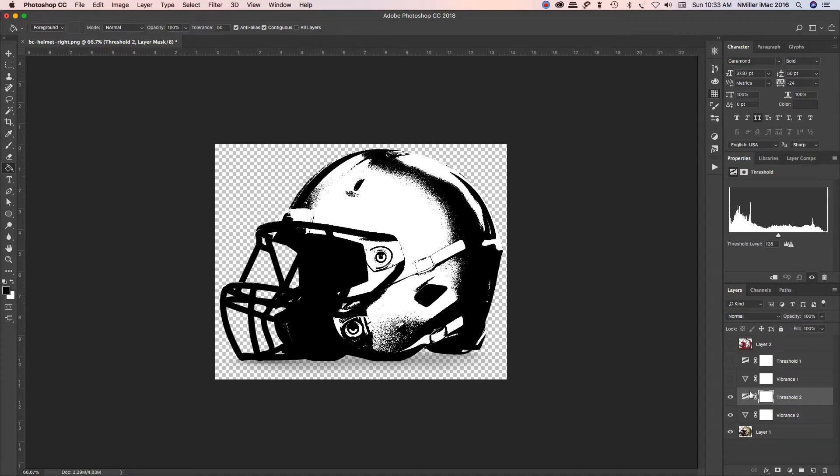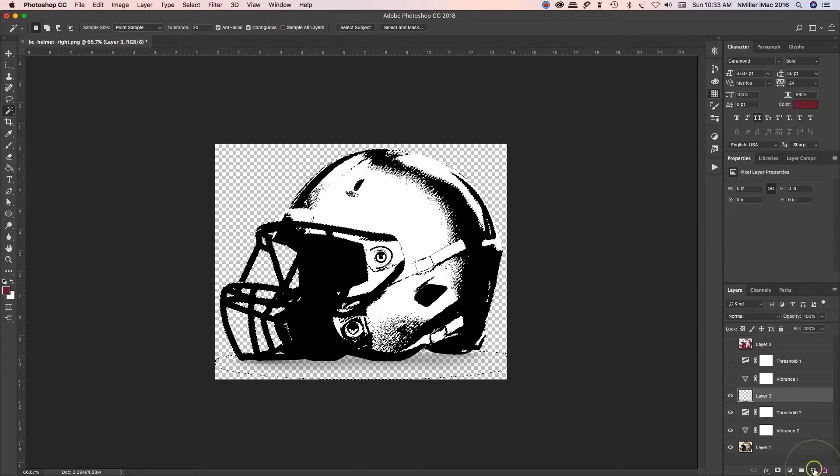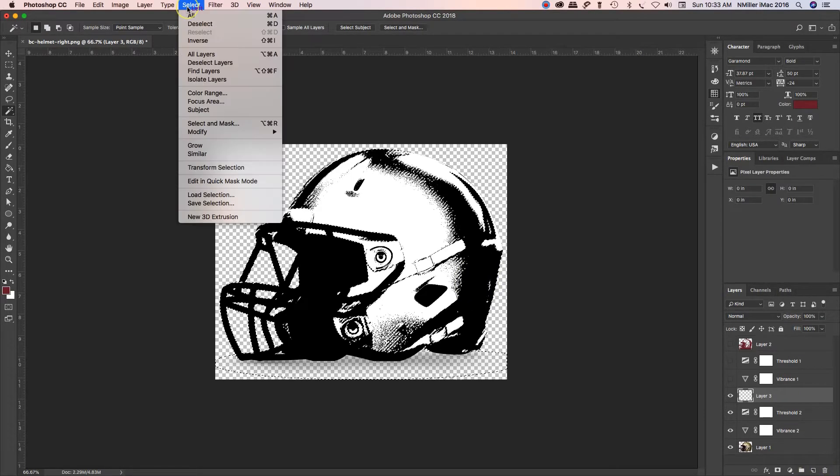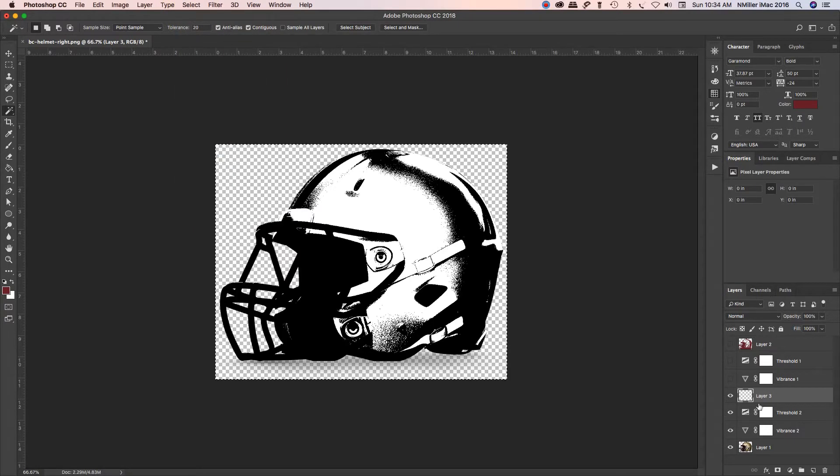Then I'm going to use, while this is highlighted, use my magic wand tool, left click on it, create a new layer. I want to make sure I've got just that color selected, the black, selects similar.